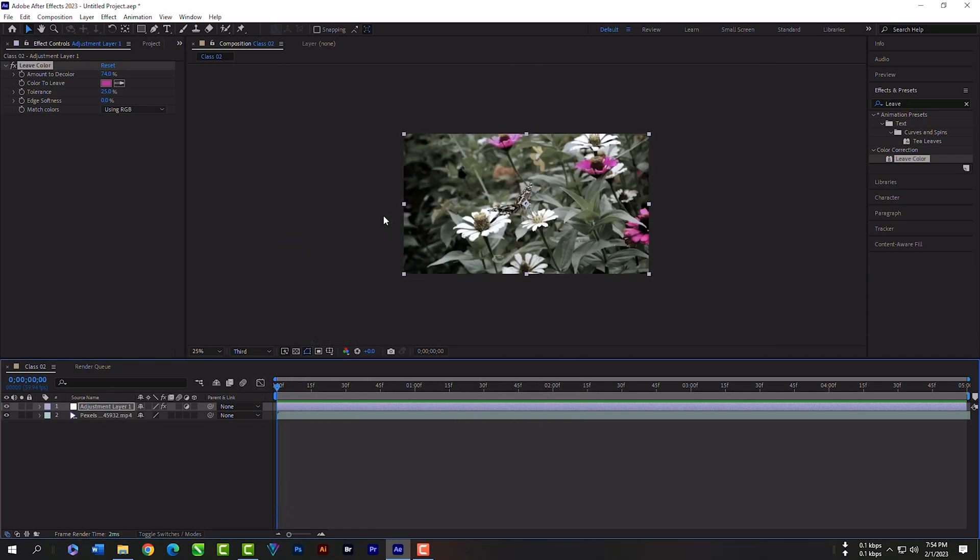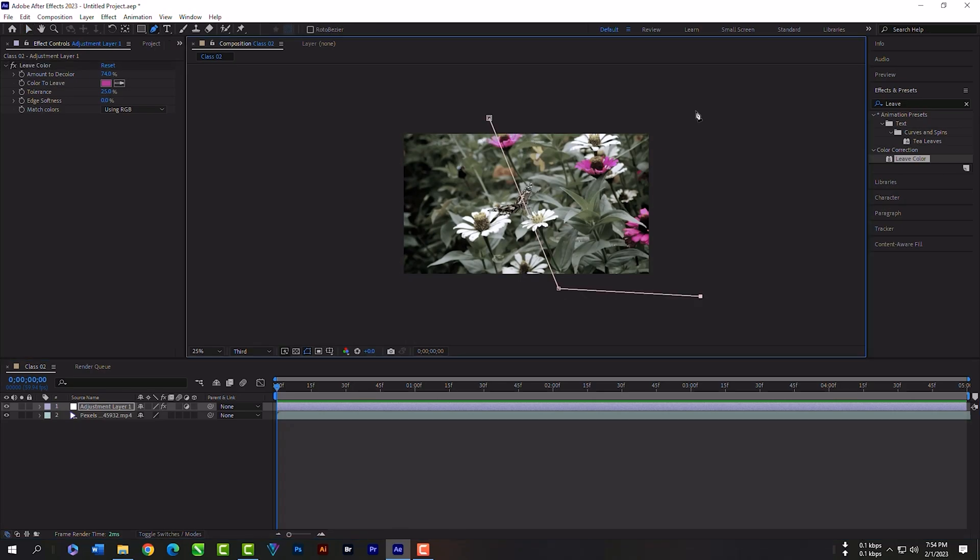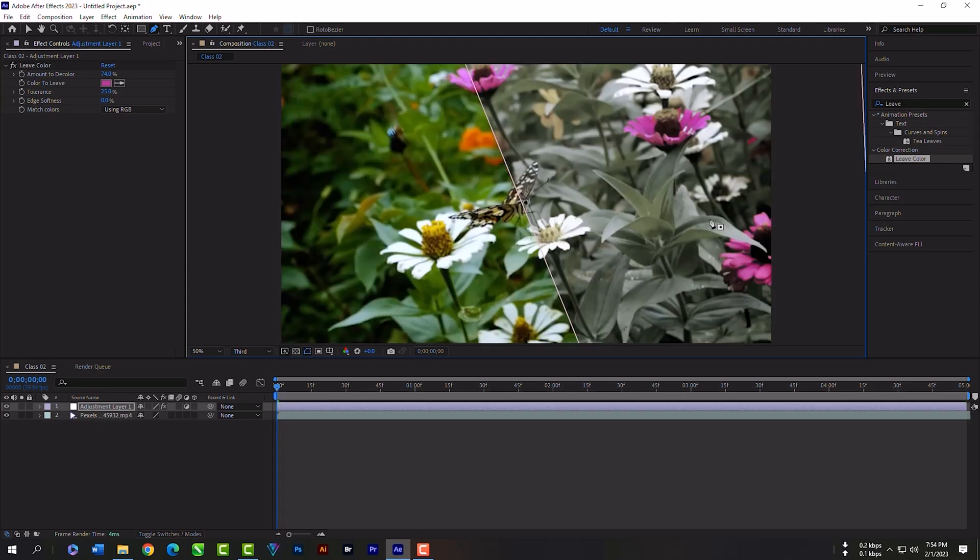Scroll your mouse wheel so that you can have a smaller screen. Select the pen tool. Create a mask. As you can see, your half video has the color but other half has only color on flowers.